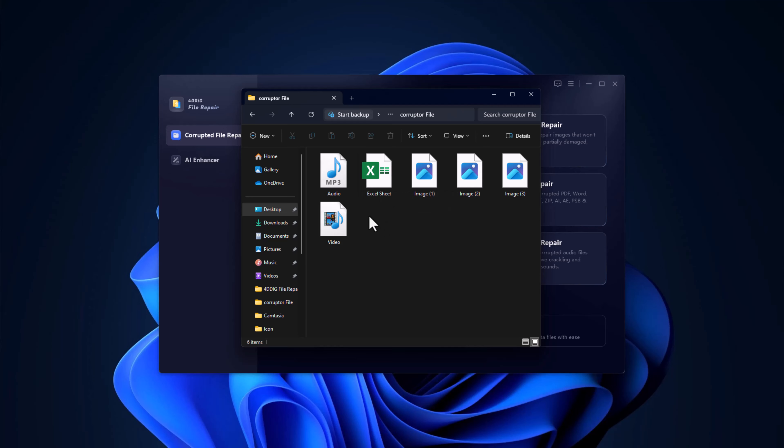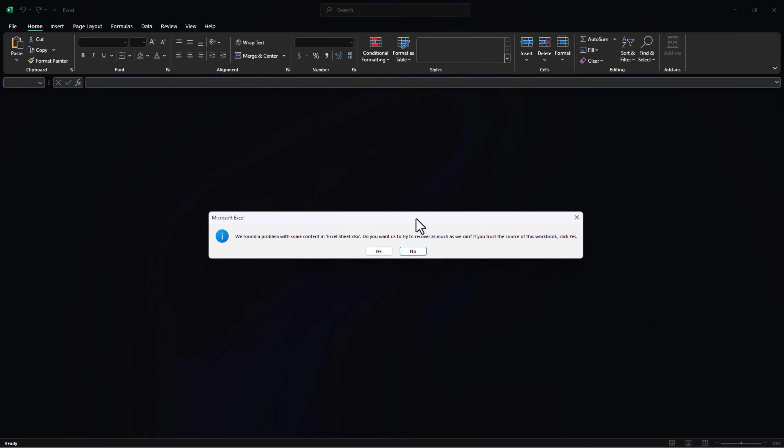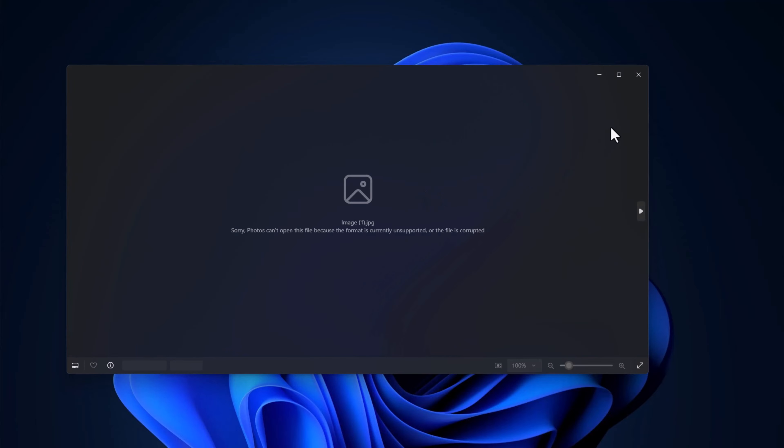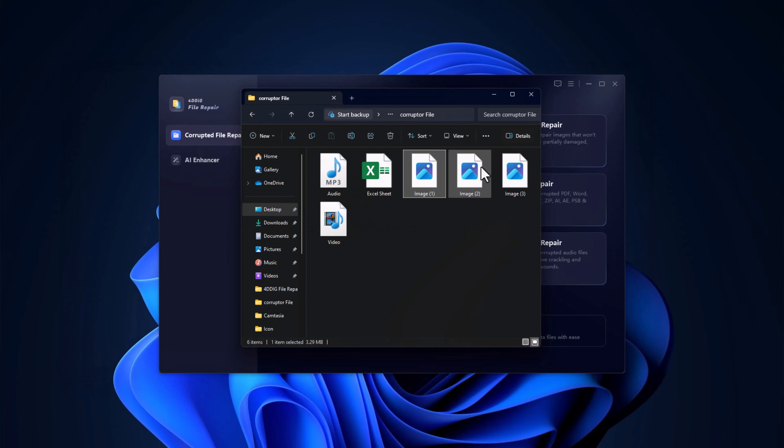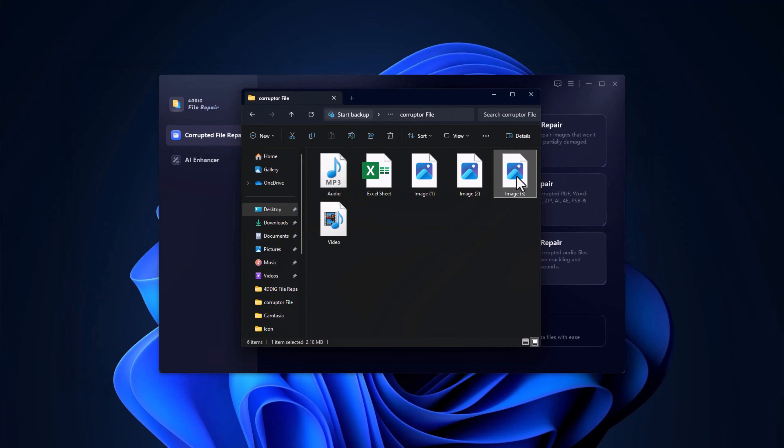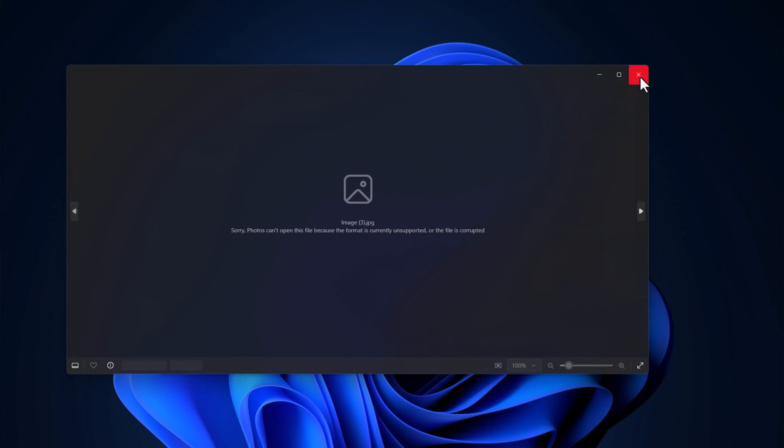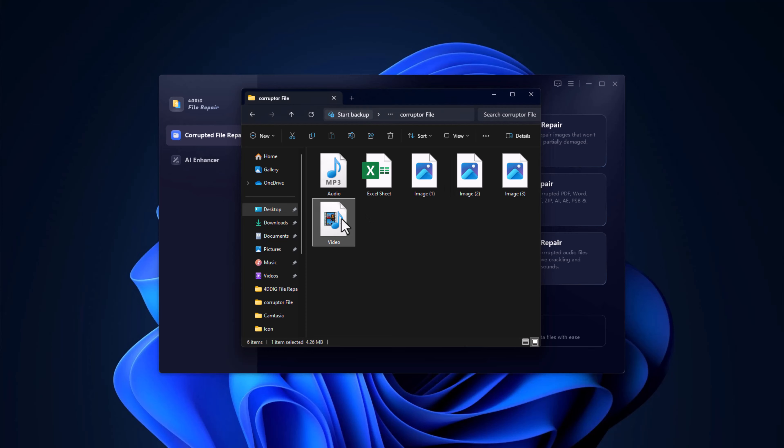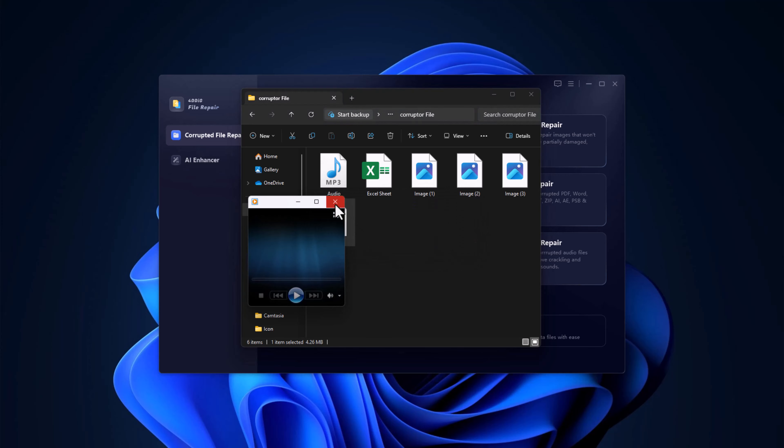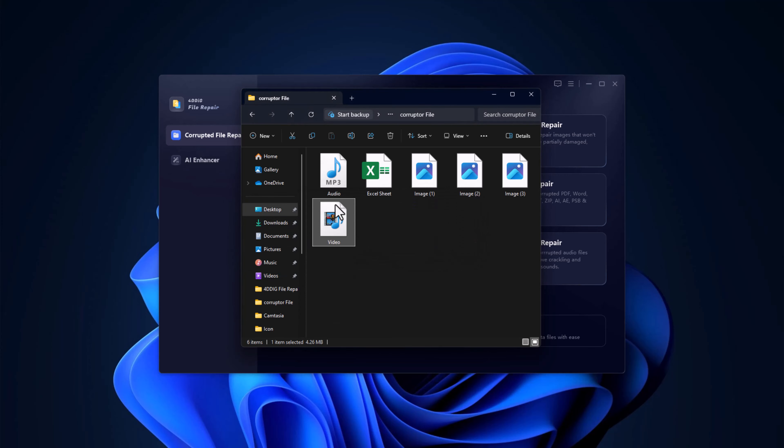Here are some corrupted files, including videos, audio, images, and documents. As you can see, attempting to open any of these results in errors due to the corruption. Today, I will demonstrate how to repair these files using 4DDIG file repair.